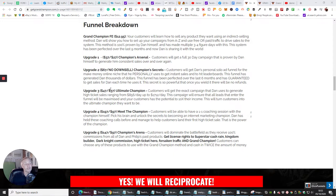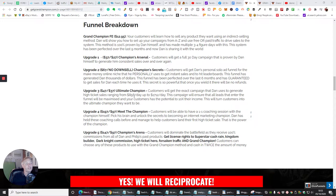Upgrade three is $47, $37 downsale, Ultimate Champion. Customers will get the campaign that Dan usually generates high ticket sales ranging from $856 a day up to $1,712 a day. This campaign